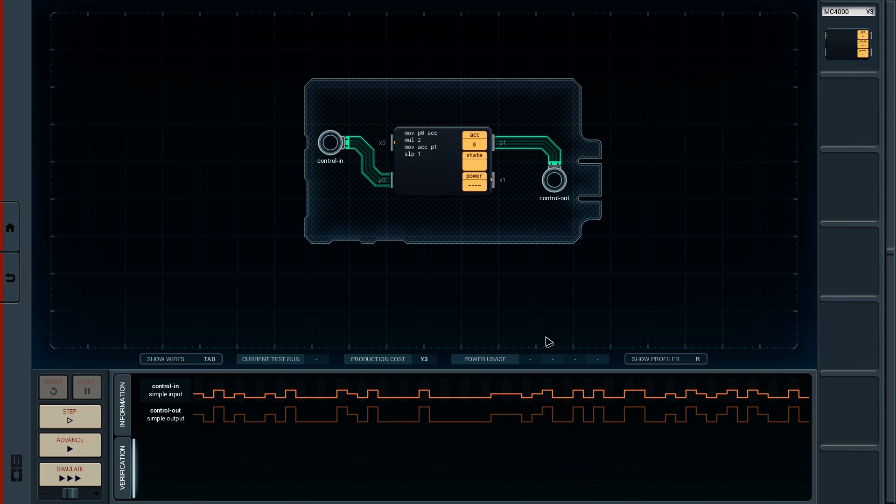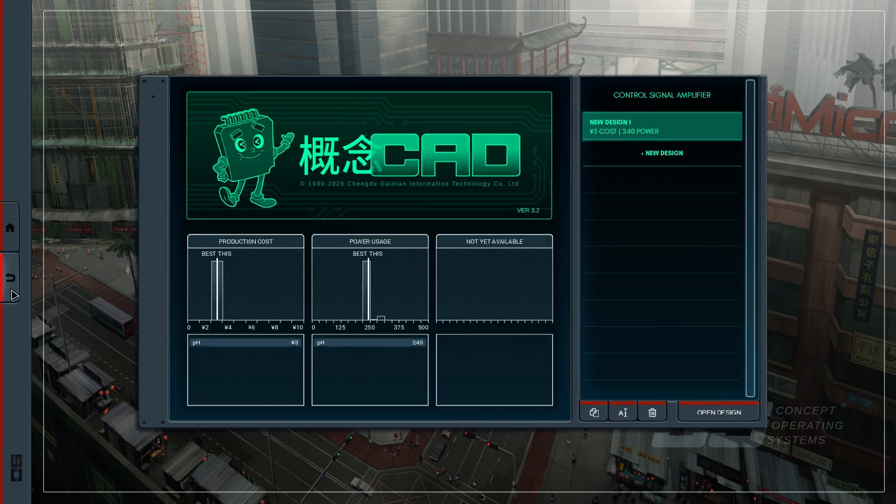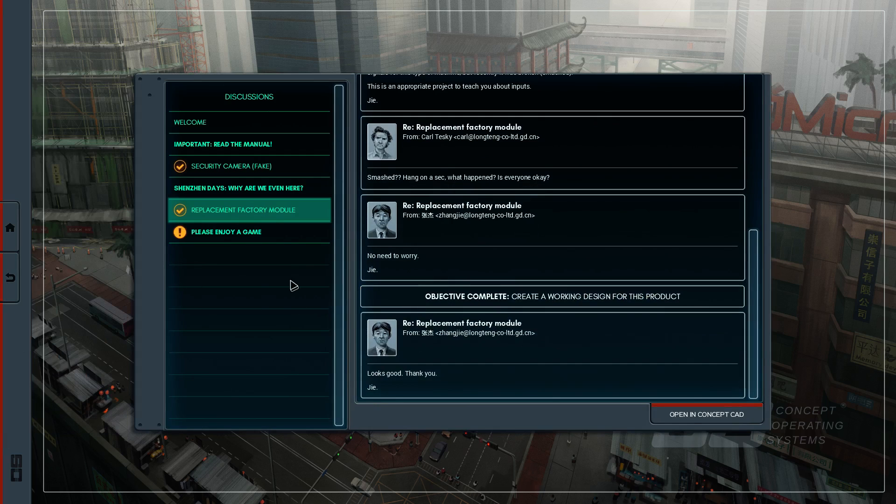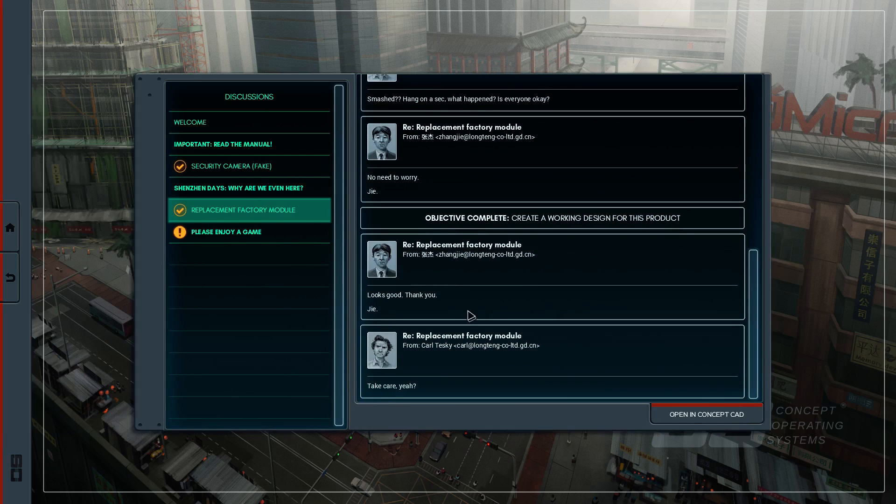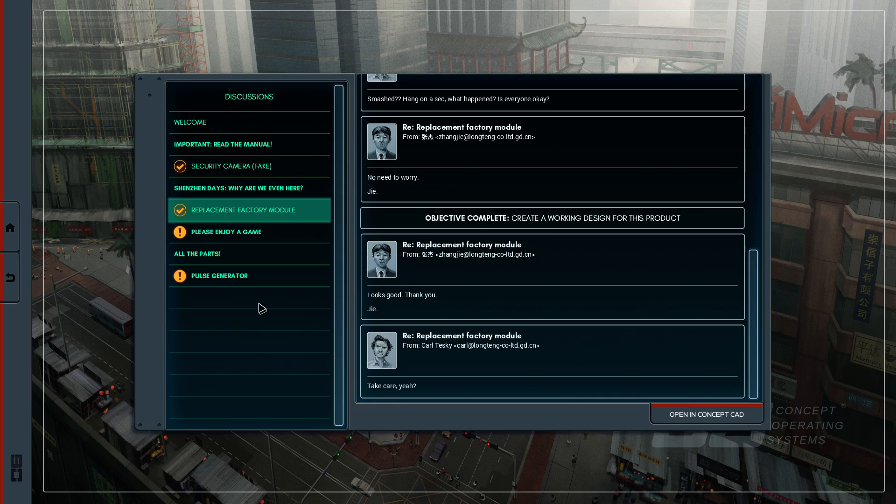So that is episode two. And it was called, as you can see, control signal amplifier. And when we go back, the way the game works then is you get these emails coming in for new parts, new puzzles, new parts you have to design in this electronics company, each one in the form of a puzzle.